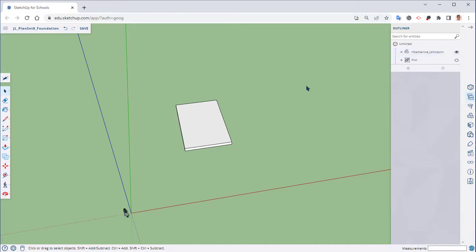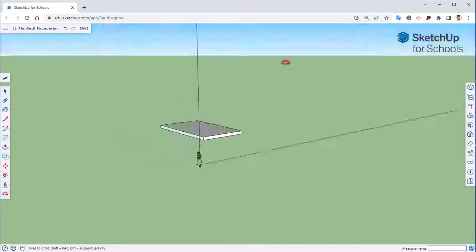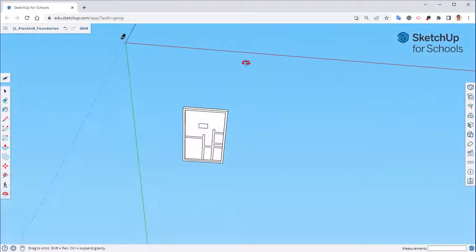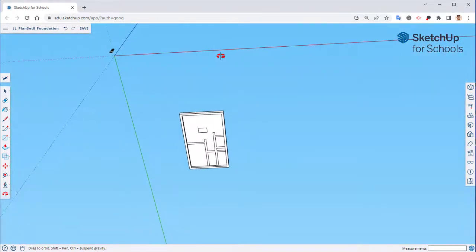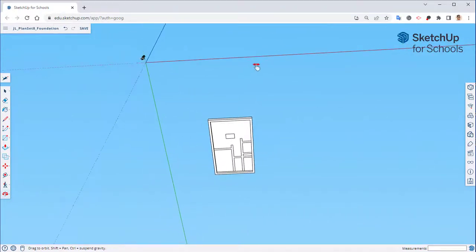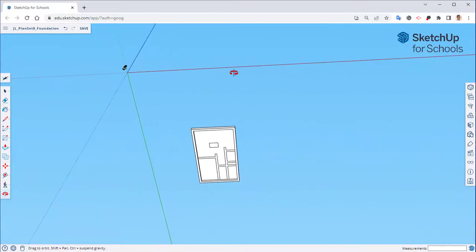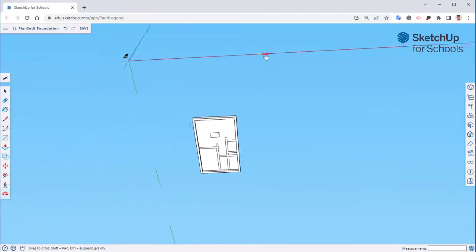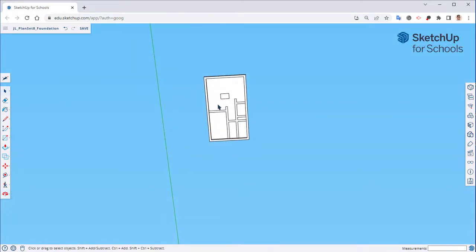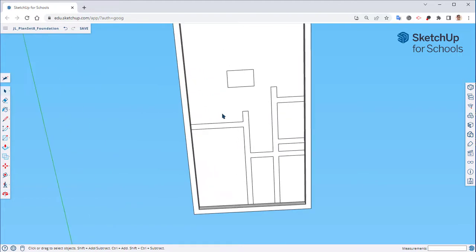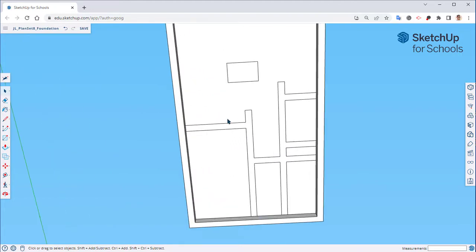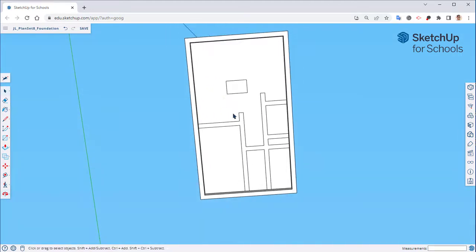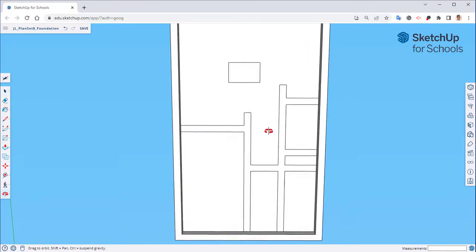You can press down on the middle scroll wheel in order to bring up your orbit tool and that way we can orbit up and underneath. Press down on the shift key while you're holding down the orbit tool and that will bring up the pan so we can kind of pan around, orbit around, and then you can hit the scroll wheel to scroll up and down in order to zoom in and out.